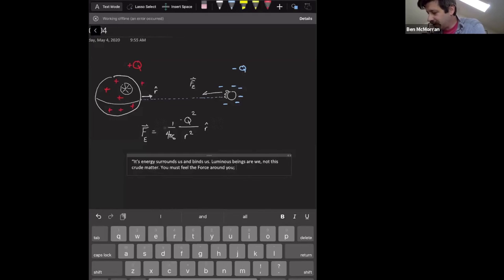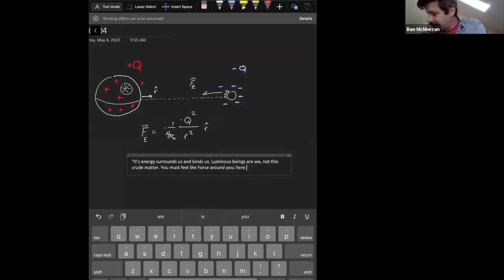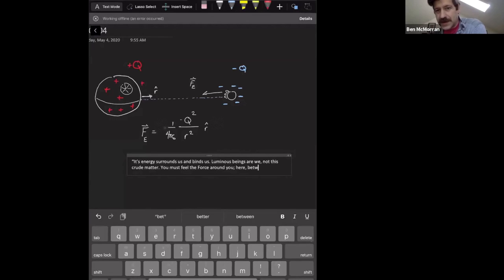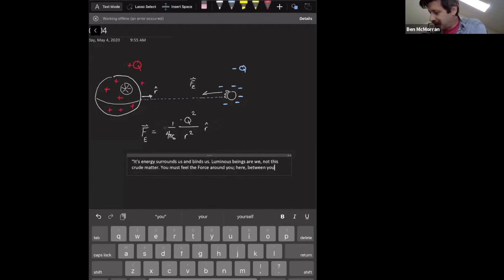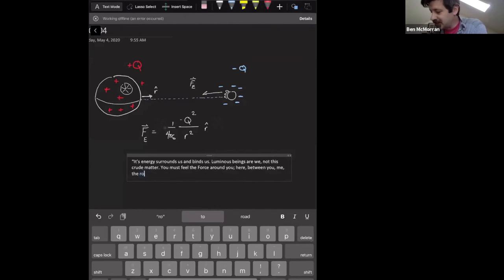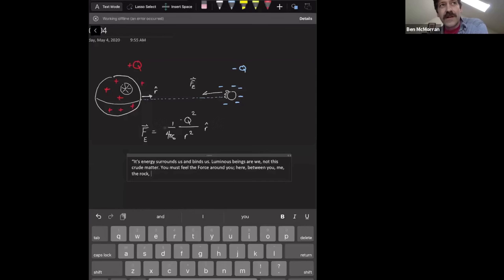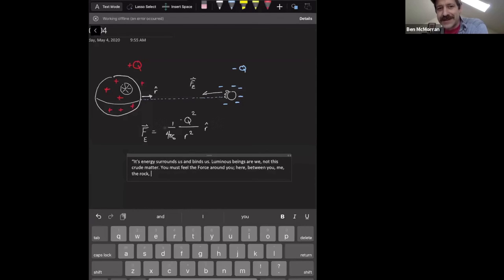Okay, here, between you, me, the rock, remember this is in Empire Strikes Back when they're on Dagobah? He's talking about this and there's a rock sitting there. Okay, the rock, everywhere, yes.